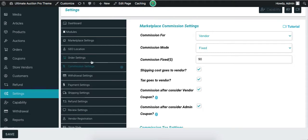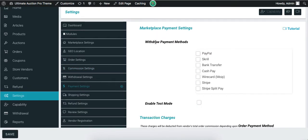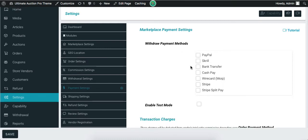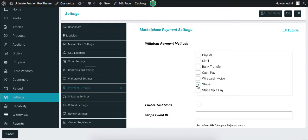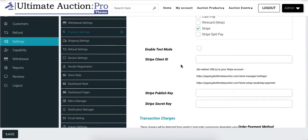Now let's check the payment settings. The first option is for withdrawal payment methods — admin has to select the withdrawal payment methods for the vendor. Vendors can do the withdrawal process only using selected methods. Let's enable Stripe. Admin needs to enter Stripe account information like Stripe client ID, published key and secret key. After adding this information, click on the Save button.